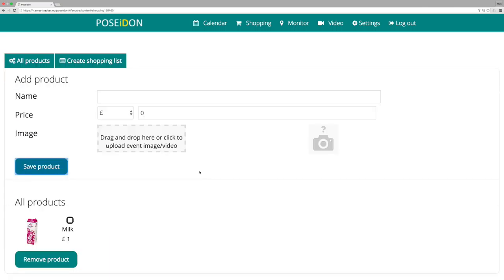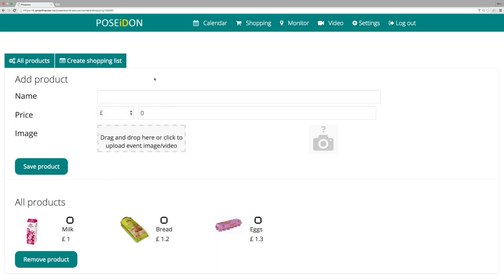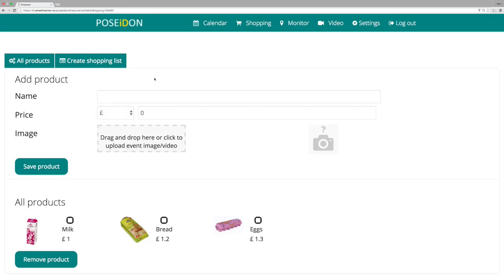Repeat this to add more products. When you have uploaded all of the products that you want the user to buy, you can create a shopping list.